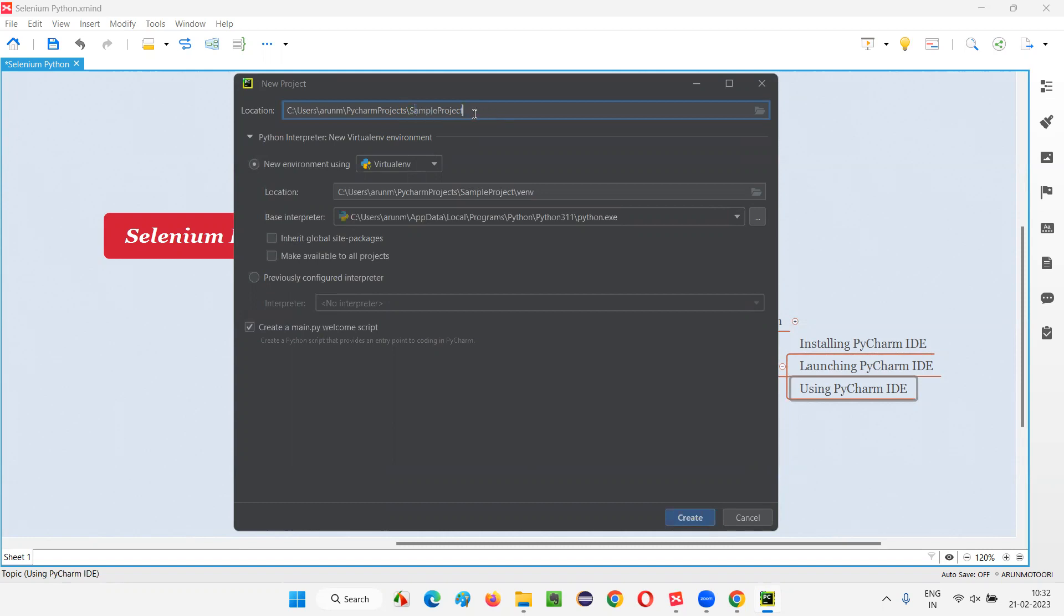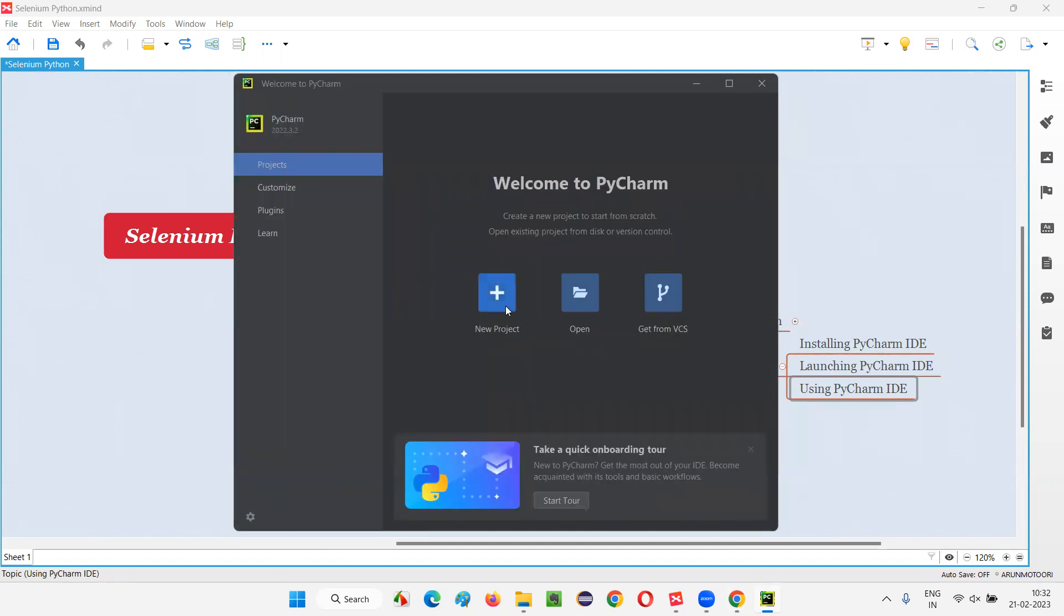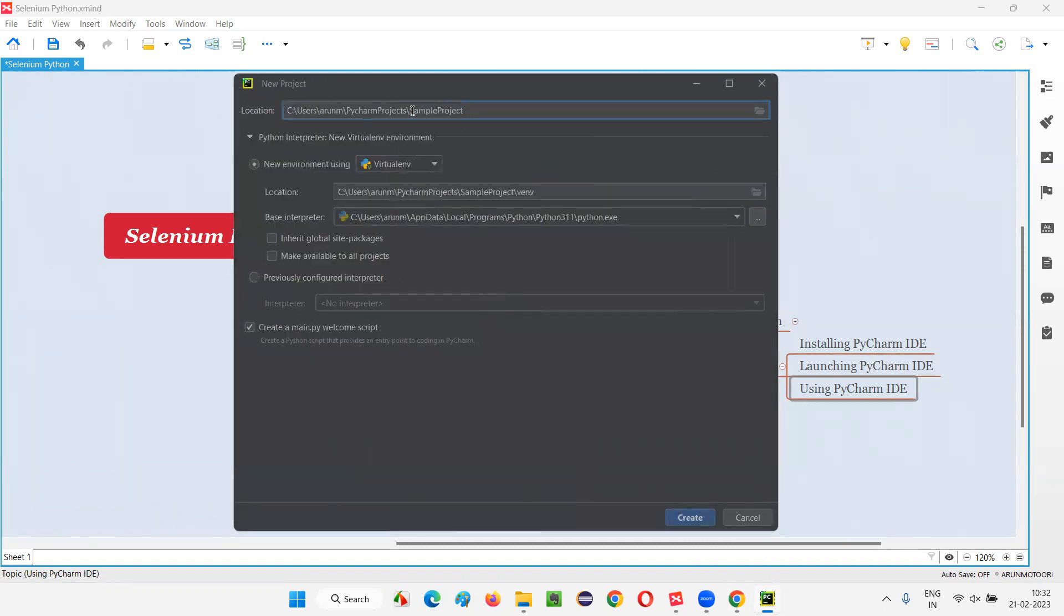Otherwise, I'll simply cancel and say new project. And you see, sample project is coming. That's okay. So, this is the name of the project I have given. Sample project is the name of the project I have given. Let's now click on Create. Just change the name here.